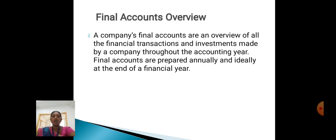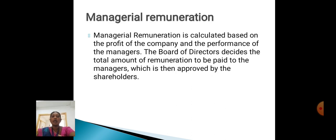Final Accounts Overview: a company's final accounts are an overview of all the financial transactions and investments made by the company during the accounting year. Final accounts are prepared annually and ideally at the end of the financial year.